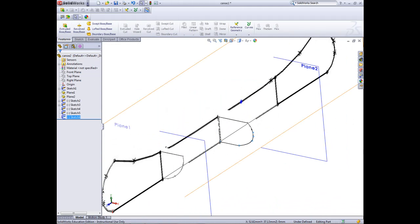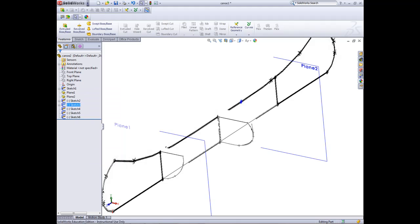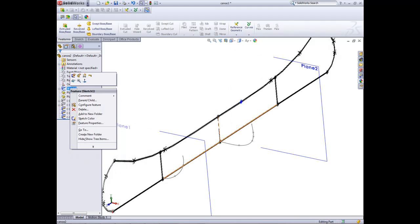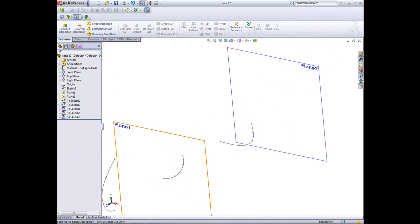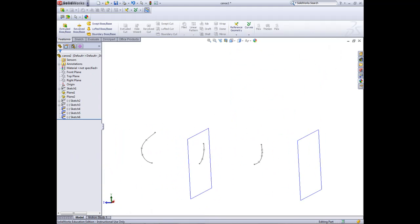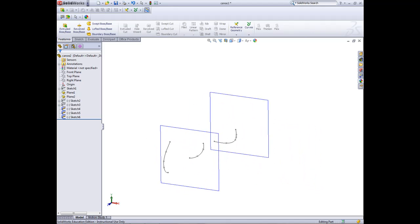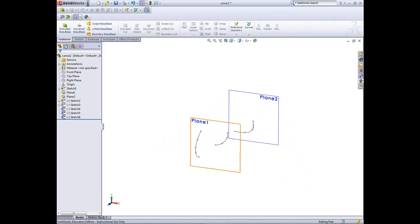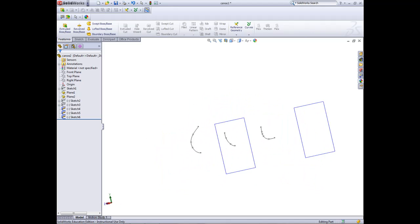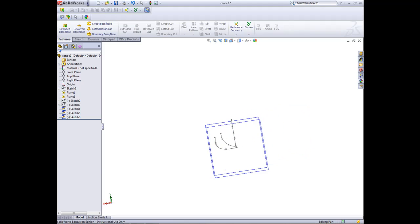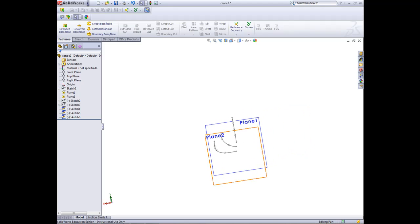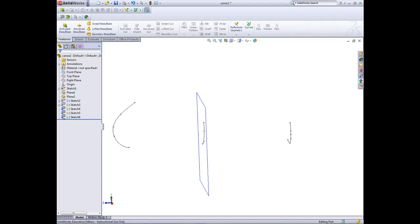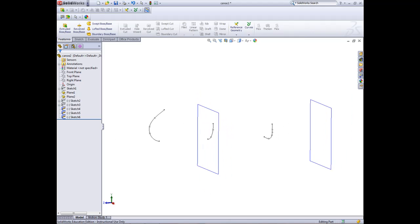Now we can hide all of our sketches that we've done. Right click, hide, right click, hide, right click, hide. So we can just see what we've got there now. It's really important these points all line up.